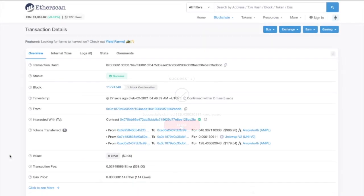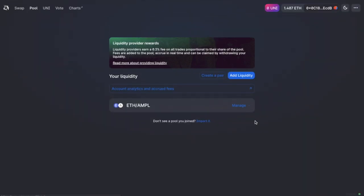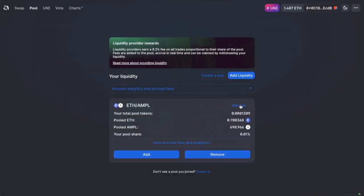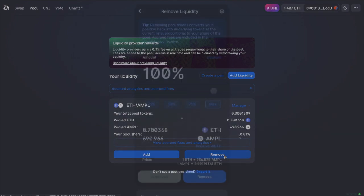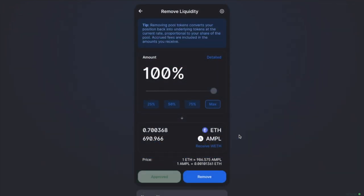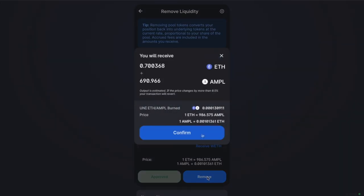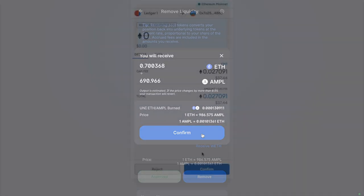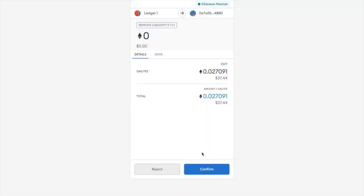And as you can see, it's now cost me $38 in the end, which is slightly better than the initial $63. So with that now complete, I can now remove my liquidity by heading back to Uniswap and selecting to remove. I'm going to be removing the max. And here it shows me that I'll receive 0.7 ETH and 690 AMPL back.